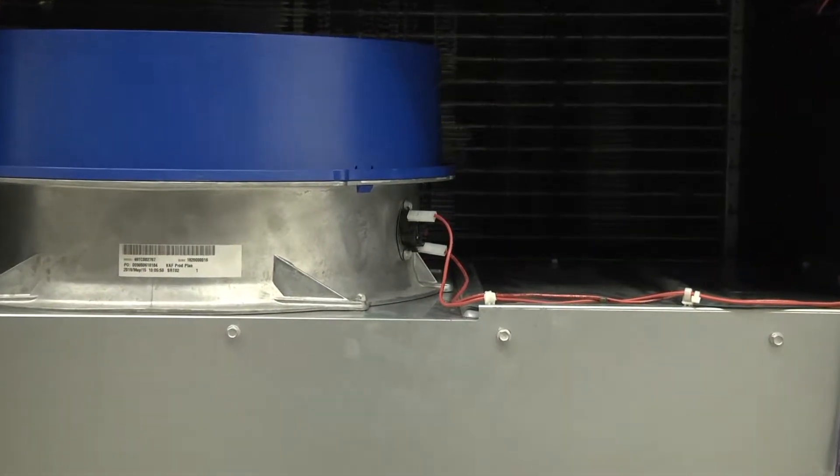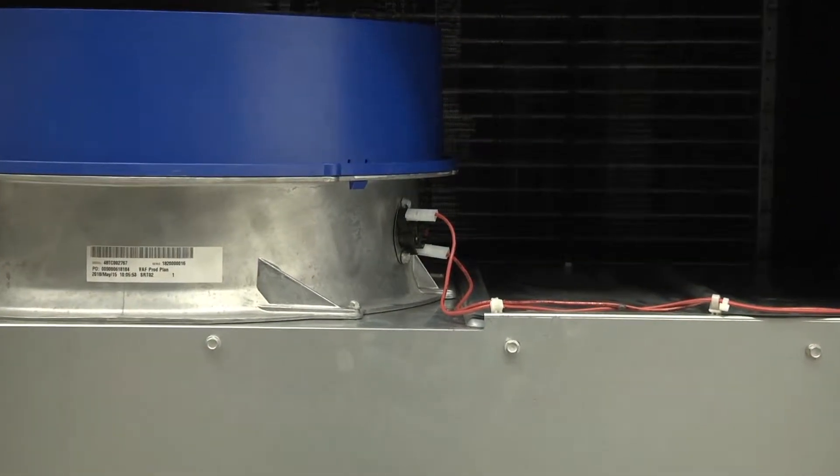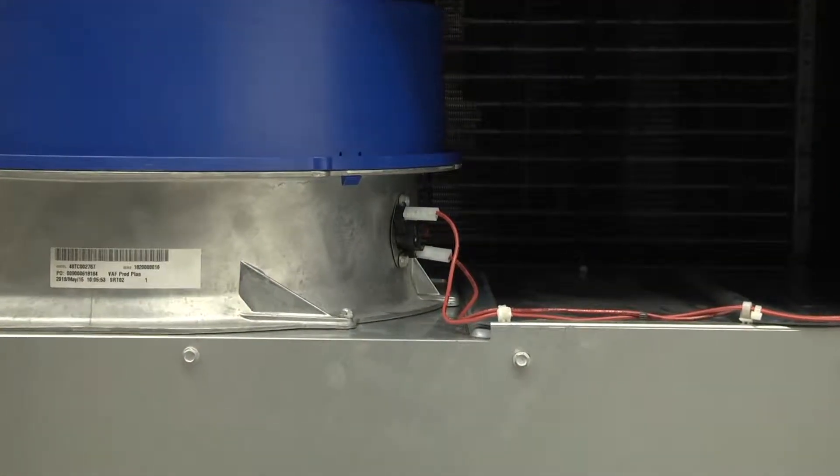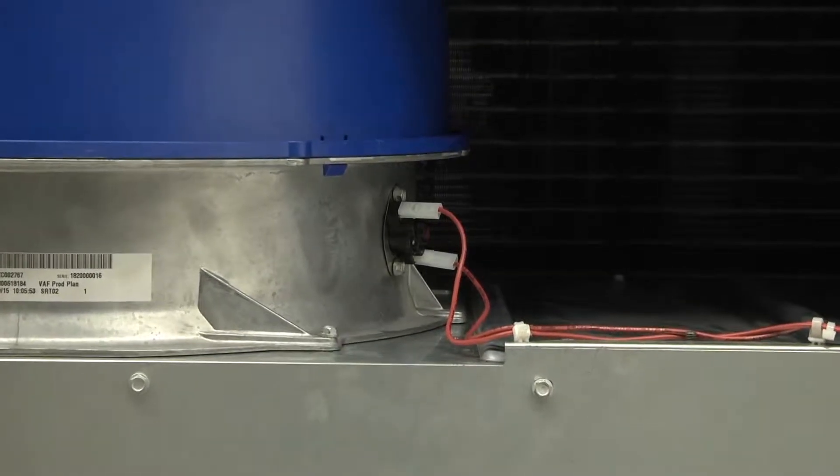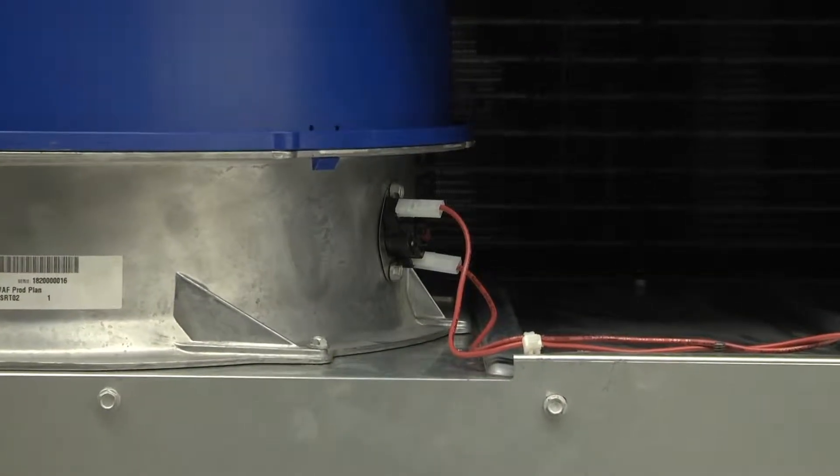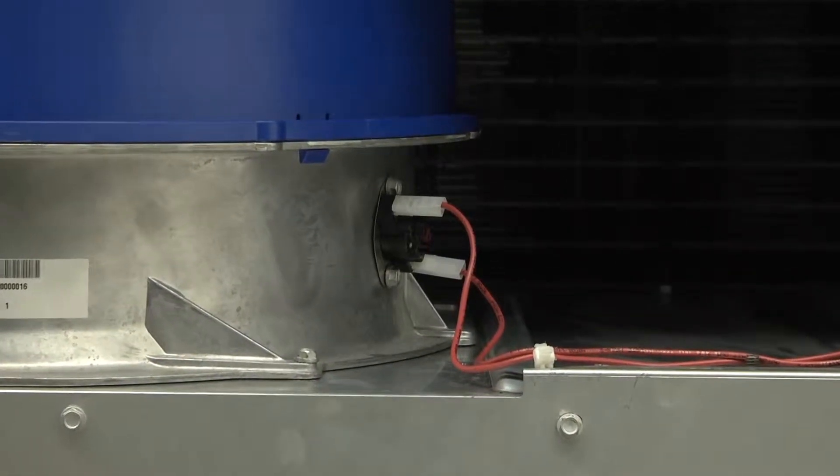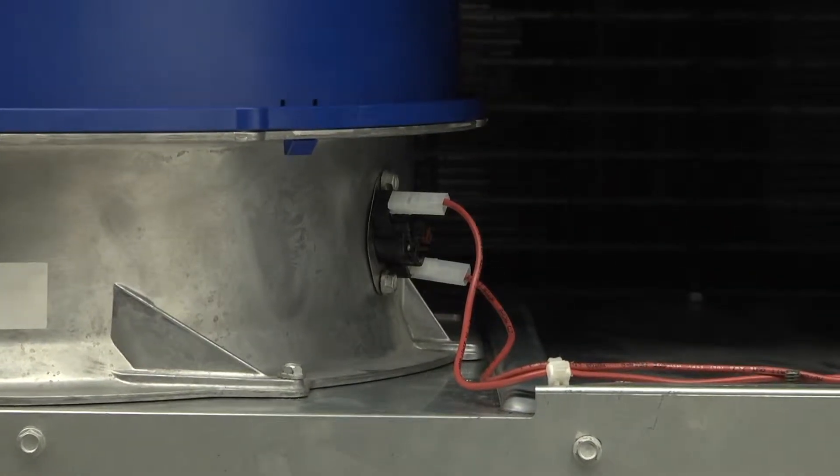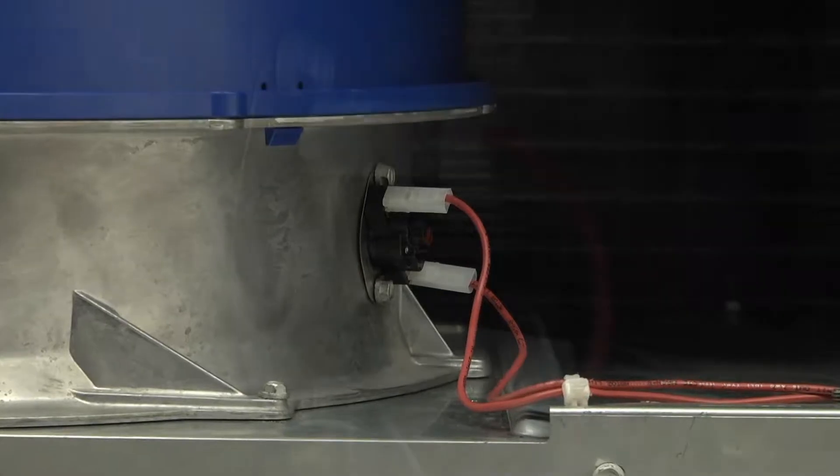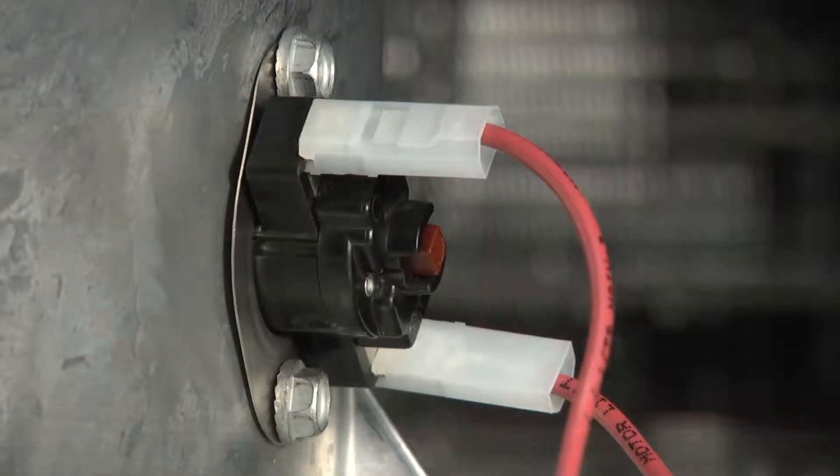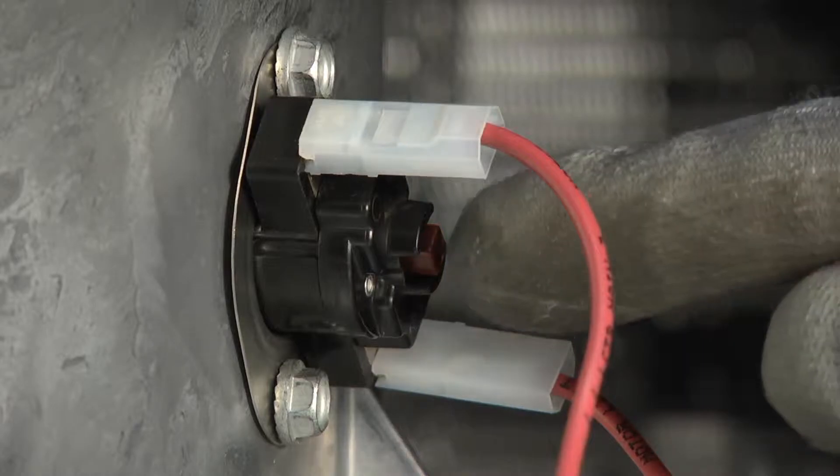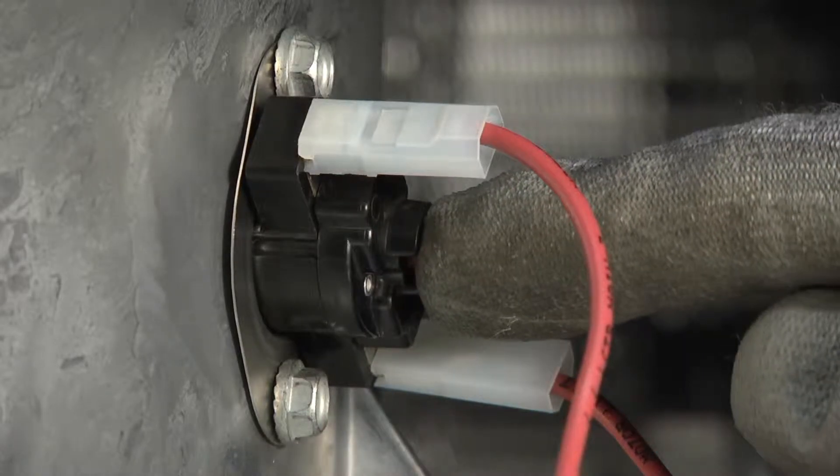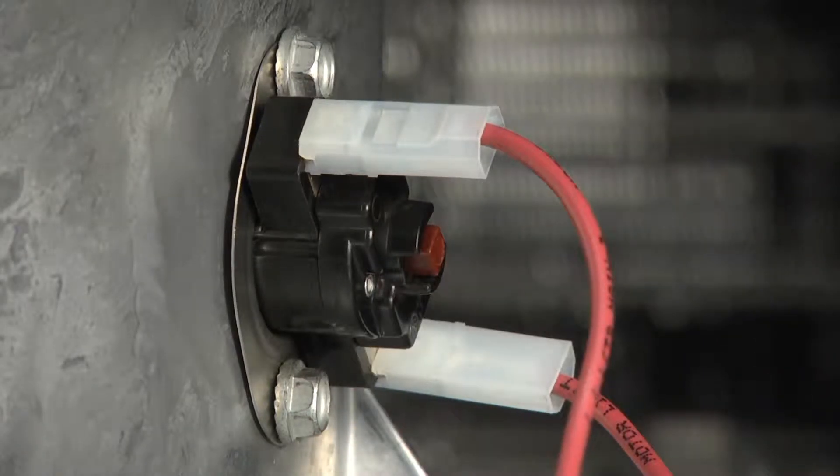One other thing to point out is that the stator temperature limit switch located on the indoor fan casing is a manual reset limit switch. So if the temperature gets too high and it trips, you'll need to physically press the red reset button to reset it once things have cooled down and any issues have been addressed.